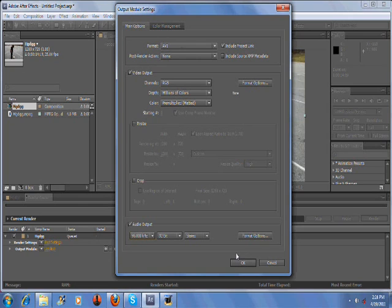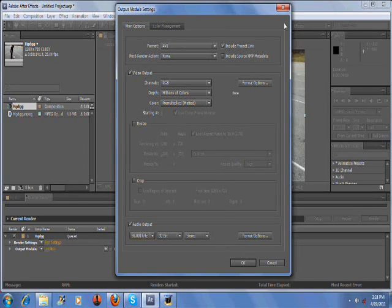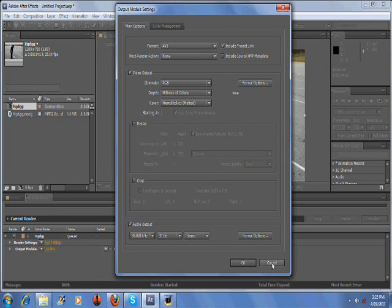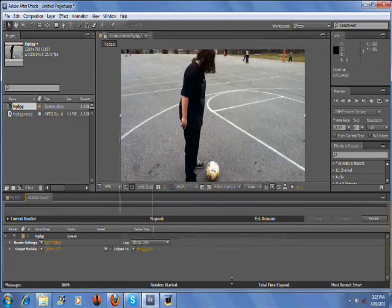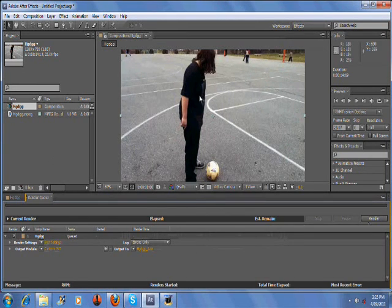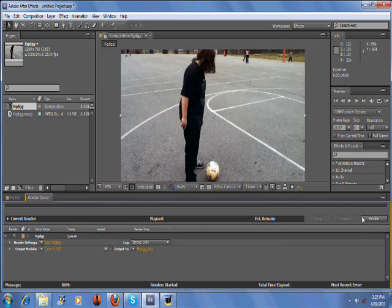Also, know that after you do that, the video will become unusable with certain programs like Windows Movie Maker and etc. So you might want to also change the format of the video if you do that. Then you just hit OK and it'll say Custom AVI instead of Lossless. And you will be all ready to render your video.